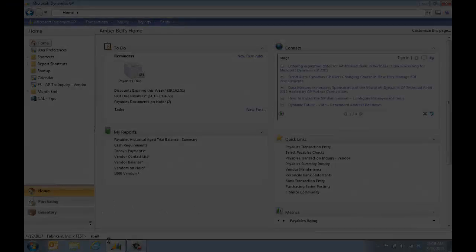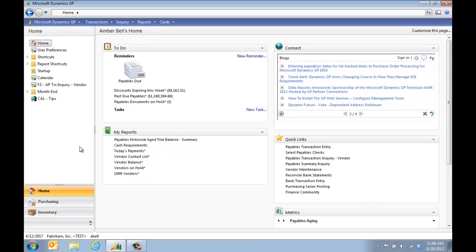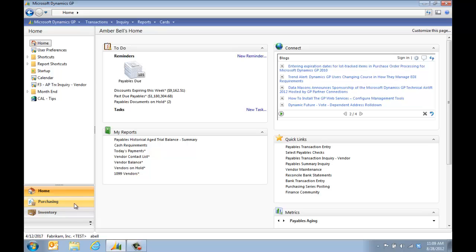To navigate to navigation lists, you can log into GP and then whatever feature or modules that you use, you can actually use the navigation list.